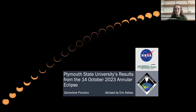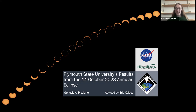Our first presenter today is Plymouth State University. I'm Genevieve Pachano, a grad student at Plymouth State, and today I'm presenting our results from the October Annular Eclipse.